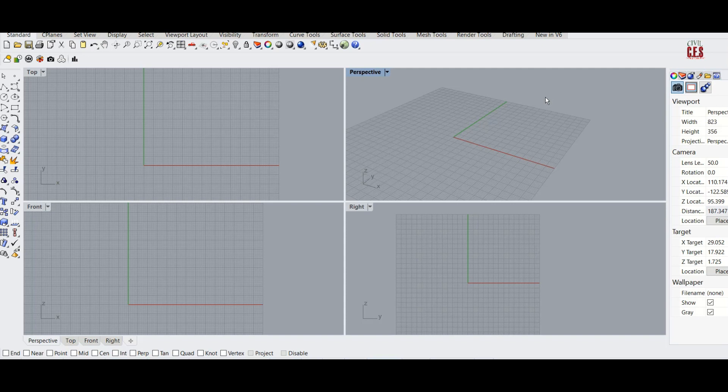Hi everyone, greetings from CVS. This video is the first video in a series of tutorials on Rhino software.